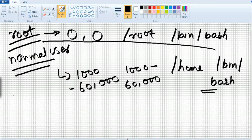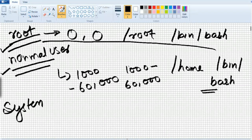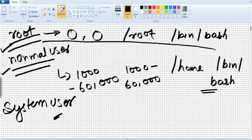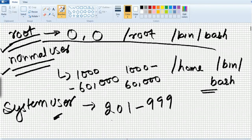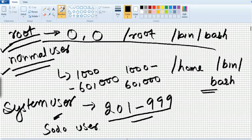A user is one who uses the system. We have the root user, normal user, and a third type called system user. System users are created by the system when you install software like Apache, NFS, or FTP. Their ID starts from 201 to 2999. Then we have sudo users — normal users who have been provided root access, giving them the same access as root.